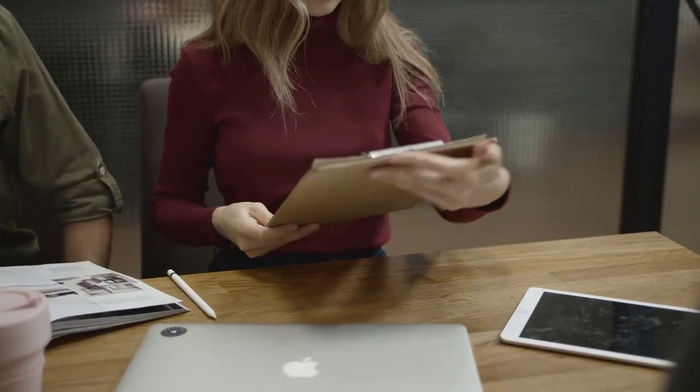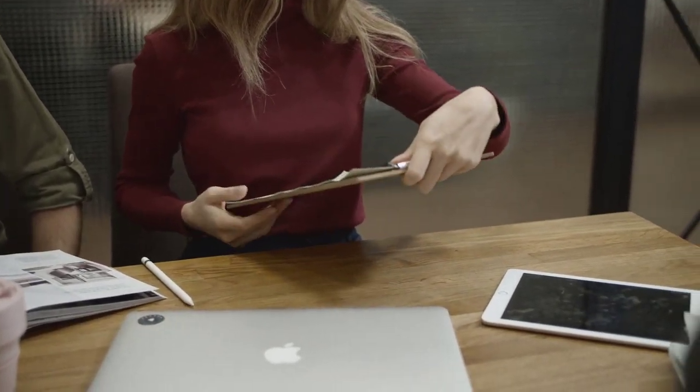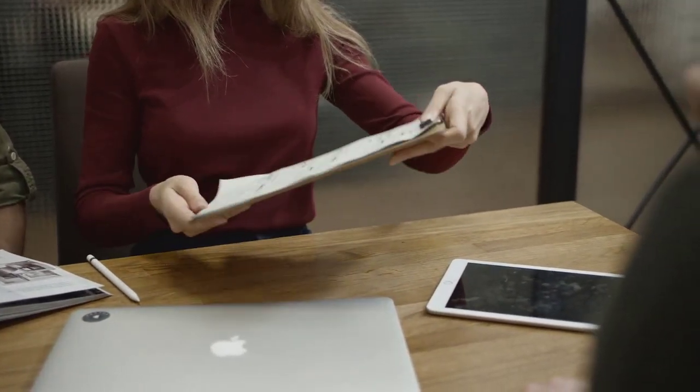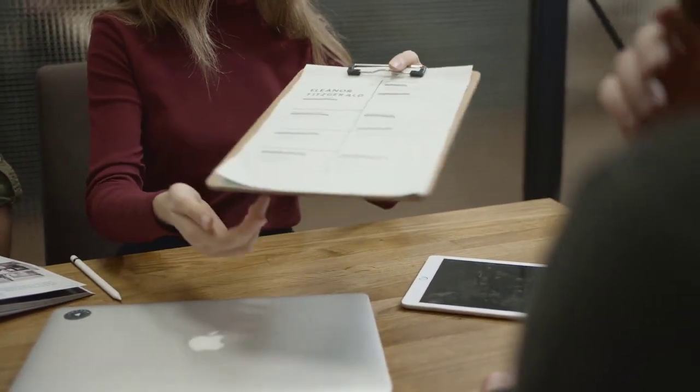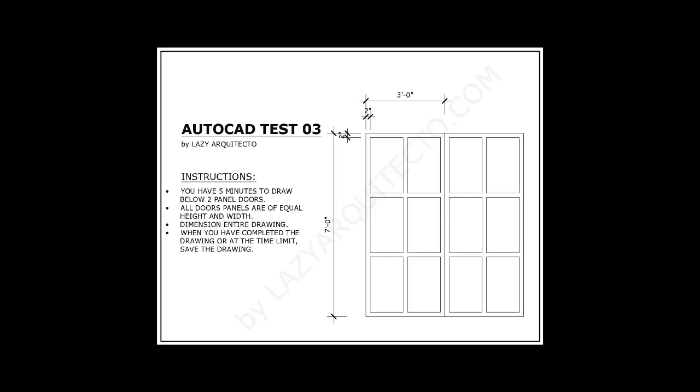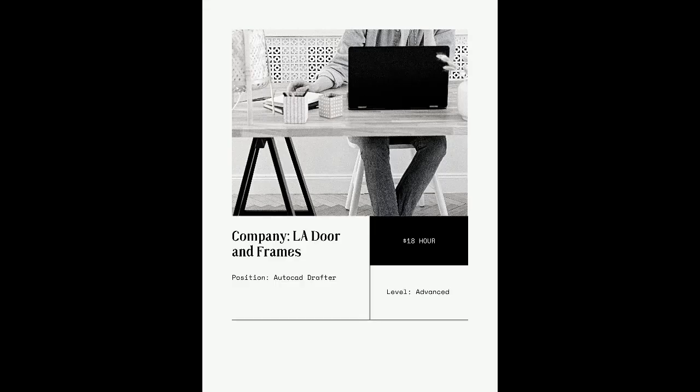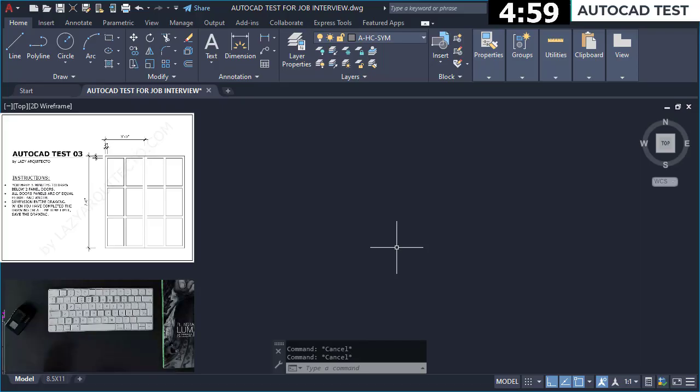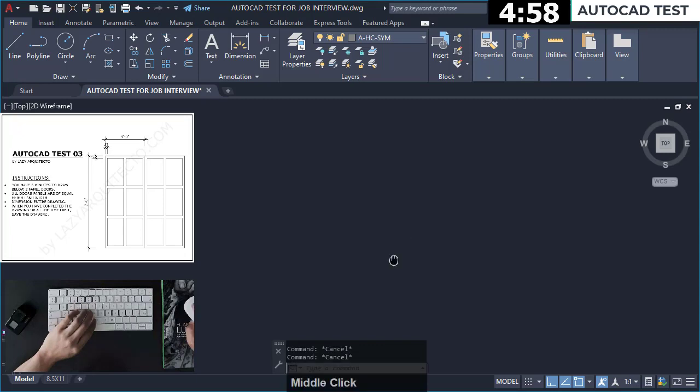Here is your AutoCAD test. Ok I need to finish this quick.